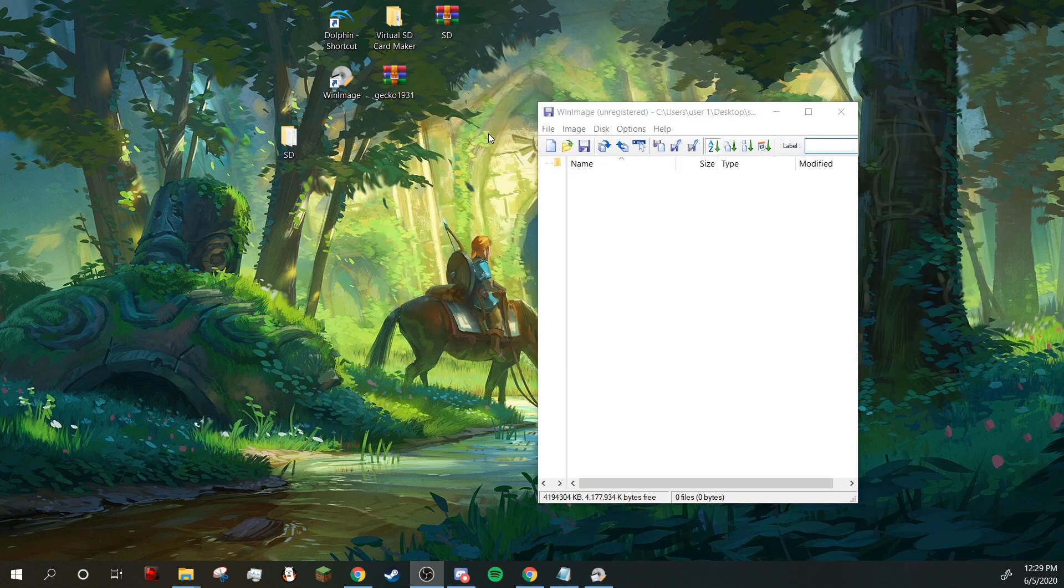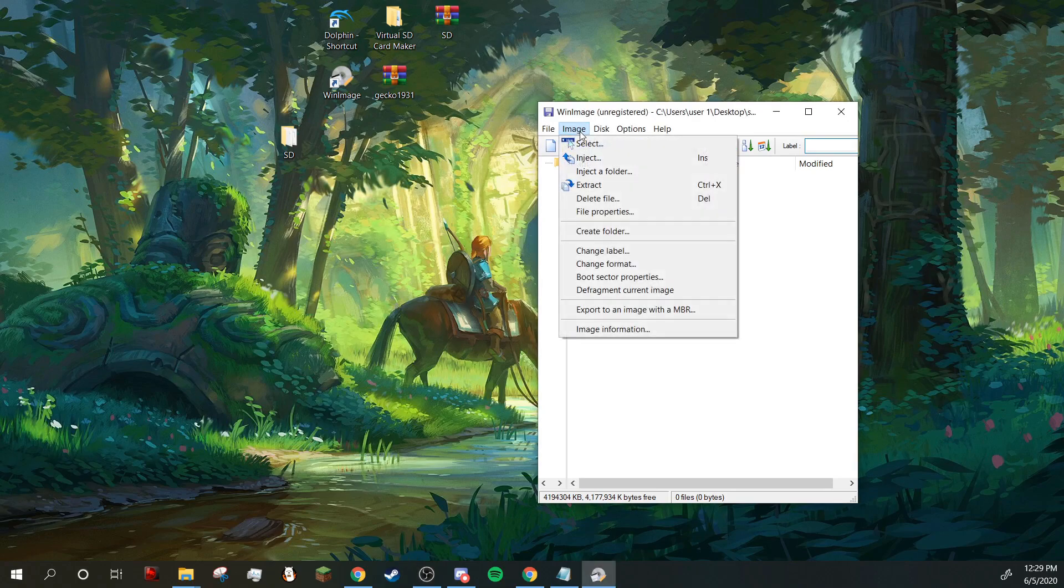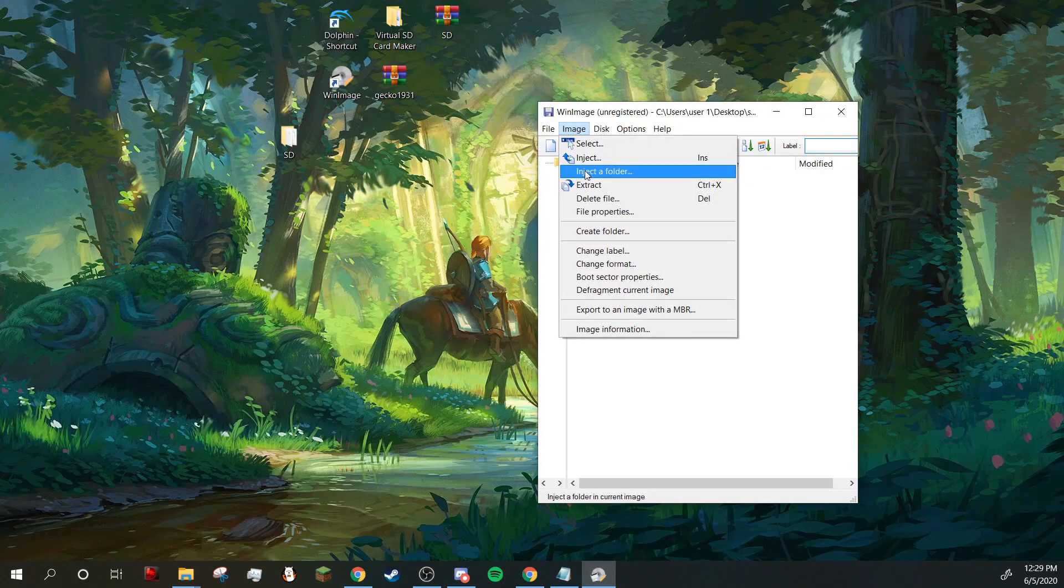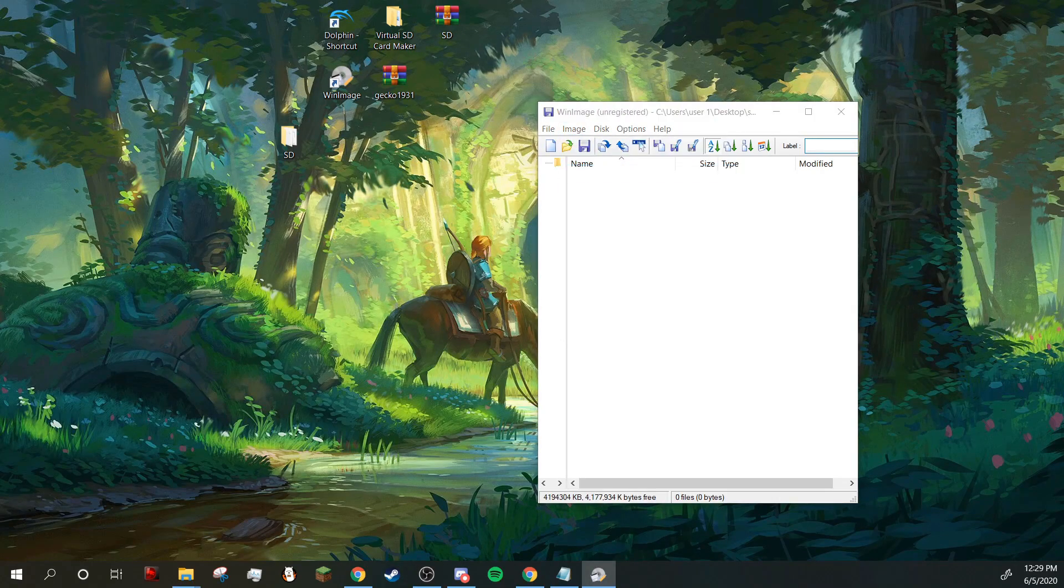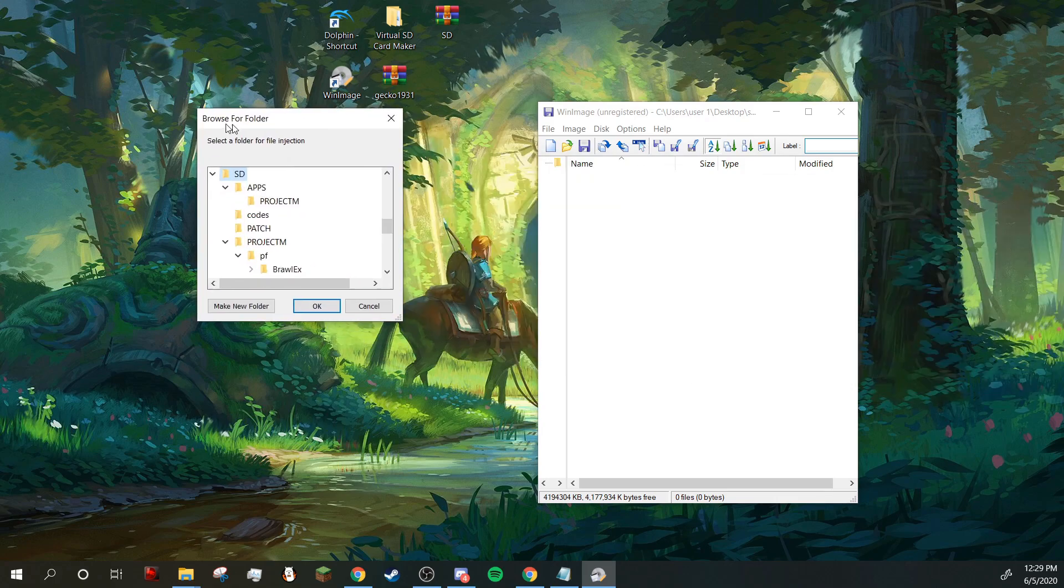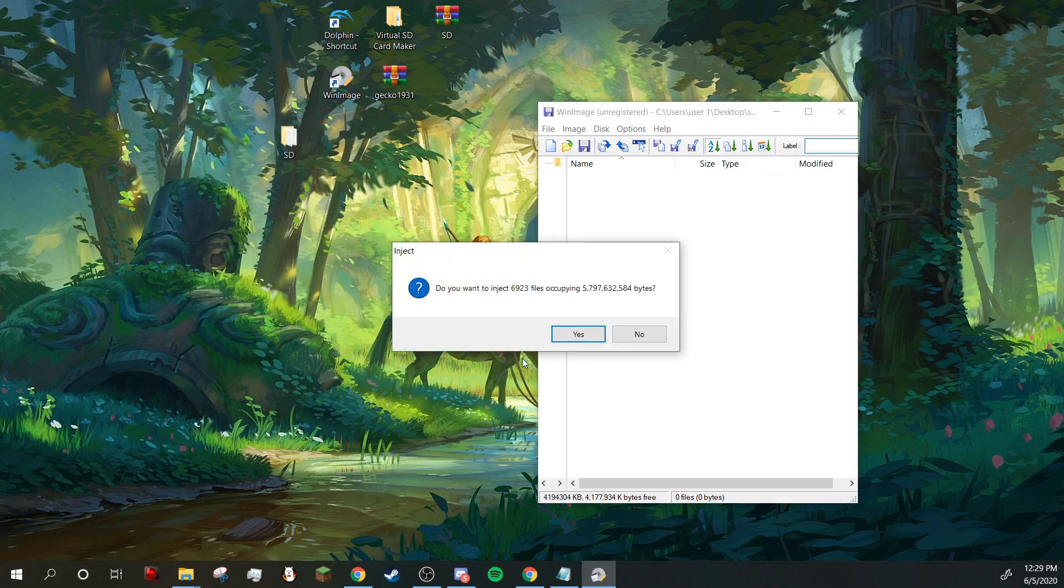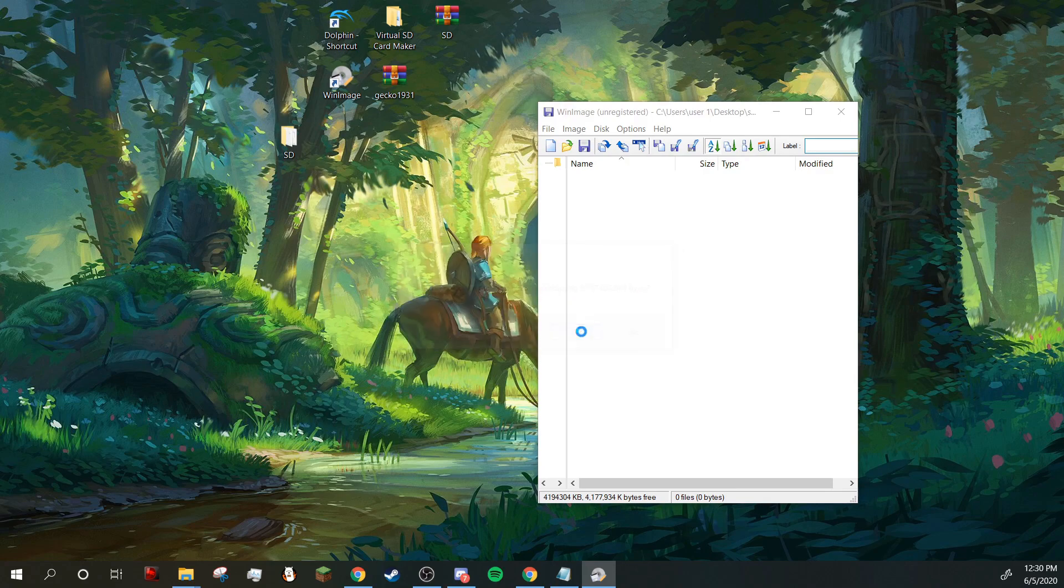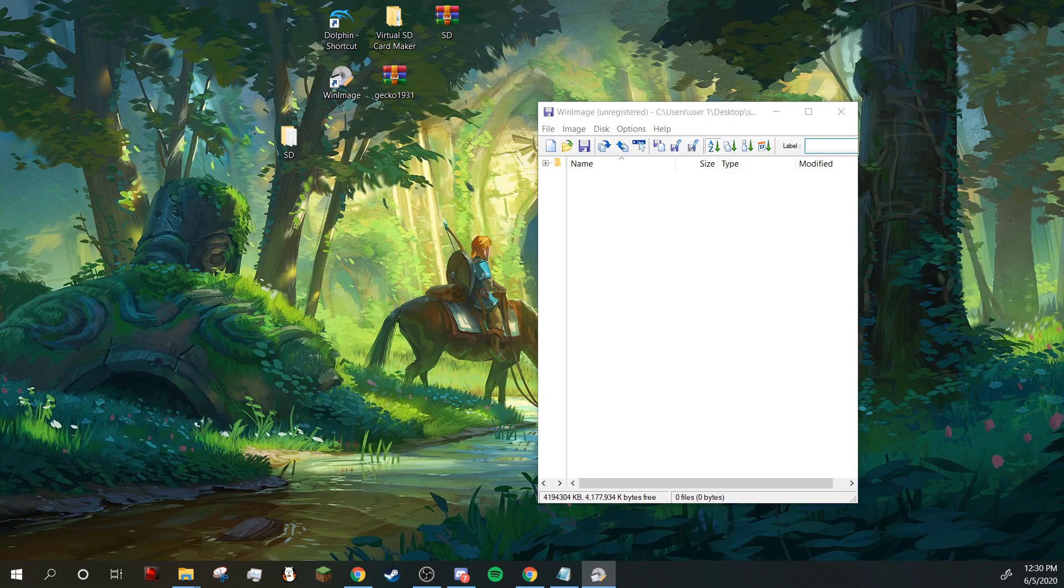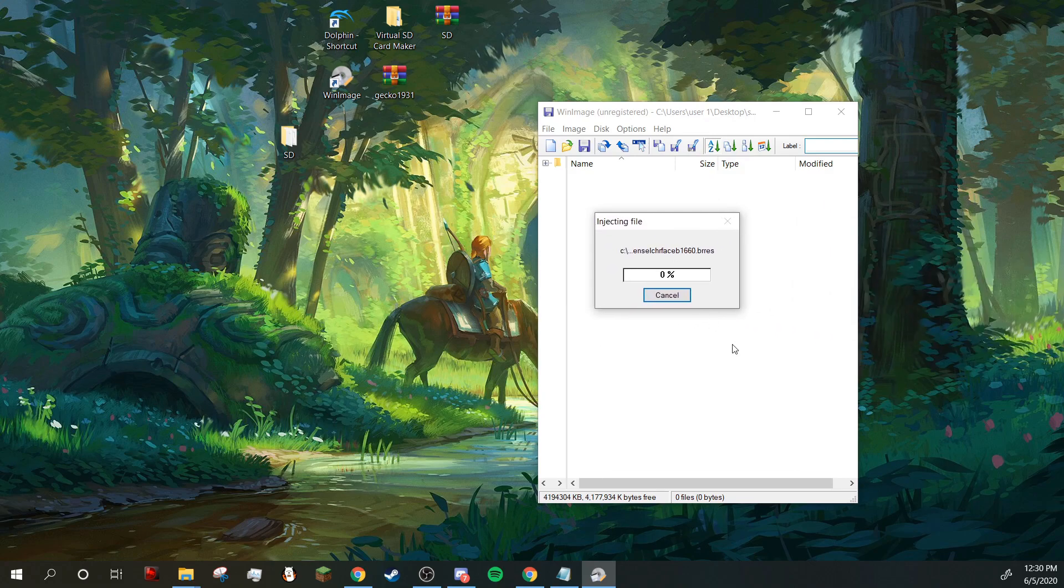Okay, so now that I've moved it to my desktop, I'm going to click image and inject a folder. So now I'm going to browse my desktop until I see SD. So right here you're going to want to click on this folder and click okay. Do you want to inject 6,923 files? Click yes, and it will begin the injection.